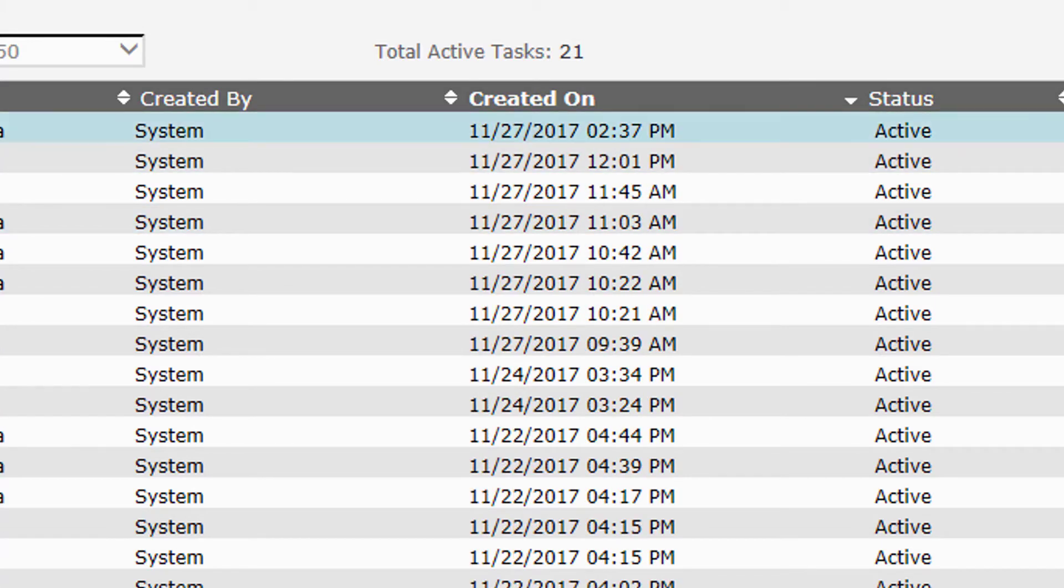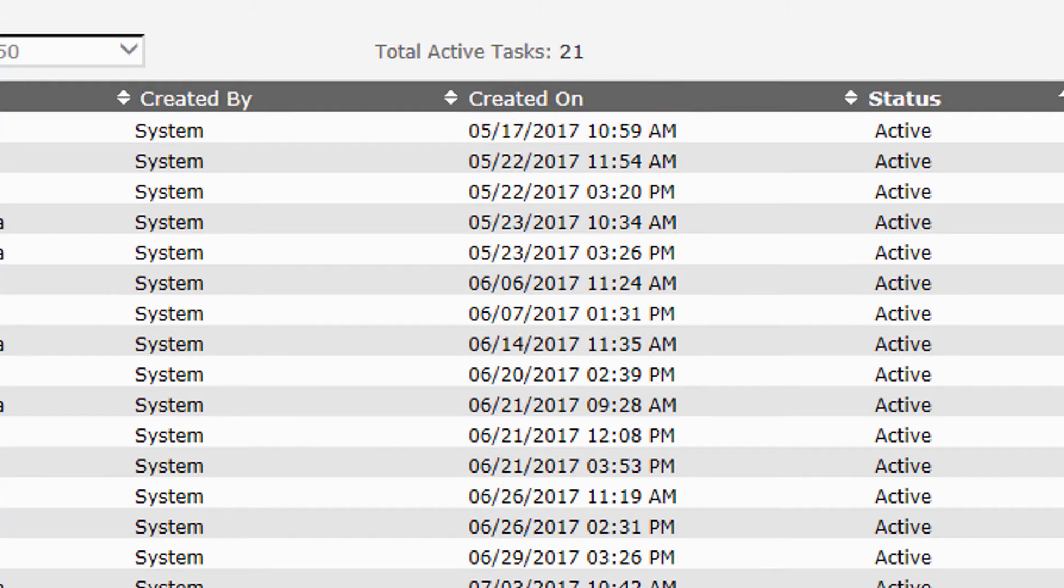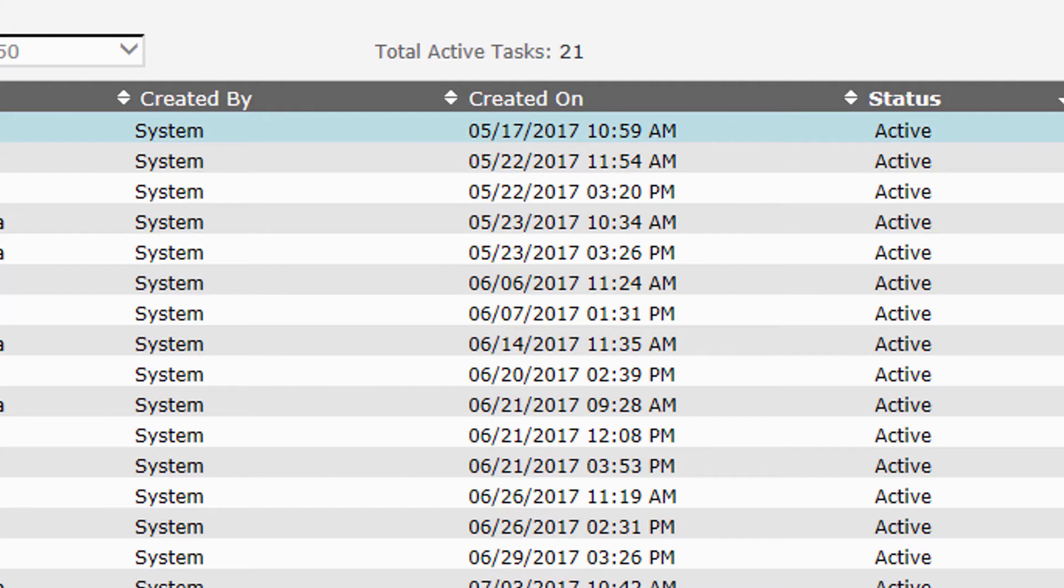If I wanted to sort them by the status, because there are two different statuses, active and in progress, I can click on status and it will put all the active ones on top. If I had any in progress ones, it would put the in progress ones up top, but I don't have any in progress ones in this bucket.